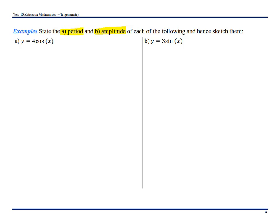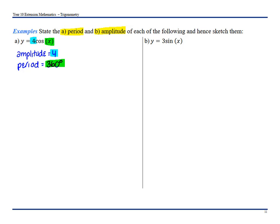So if I have y equals 4cos(x), the amplitude is 4 — that's given by the number out the front. For the period, we look at the number with the X. Nothing is happening with that X, so my period is going to remain as 360 degrees.